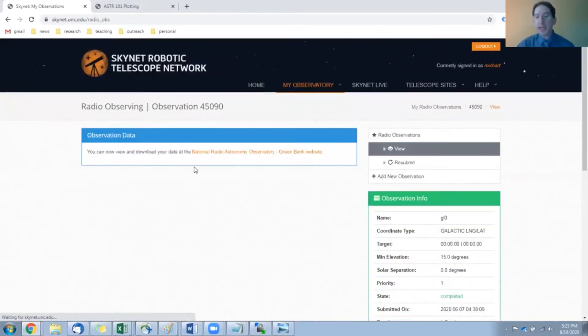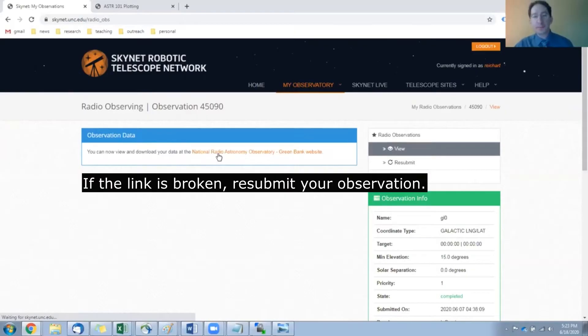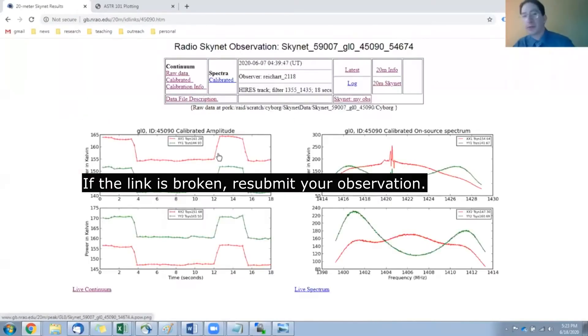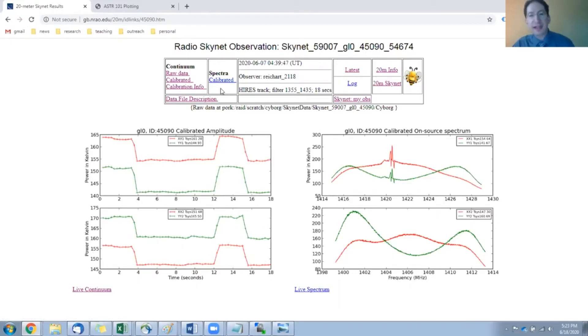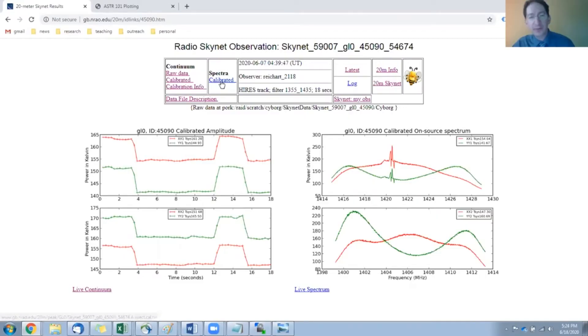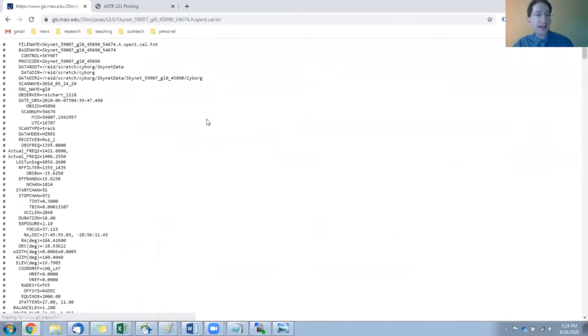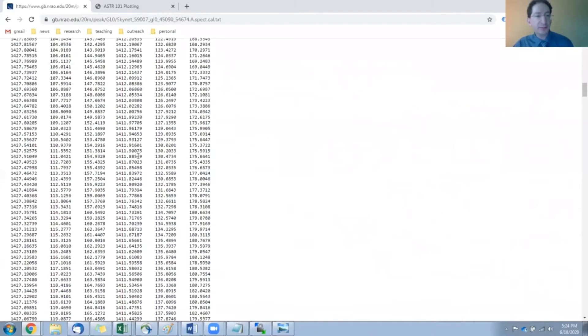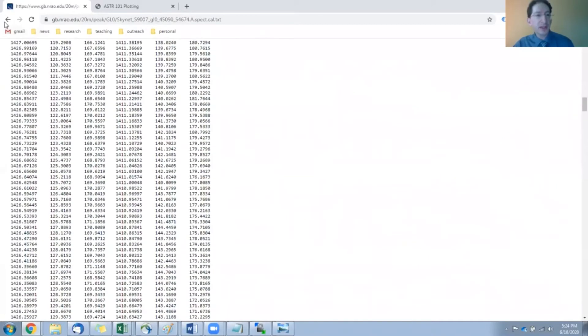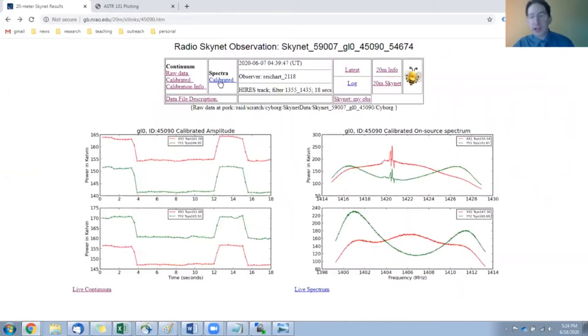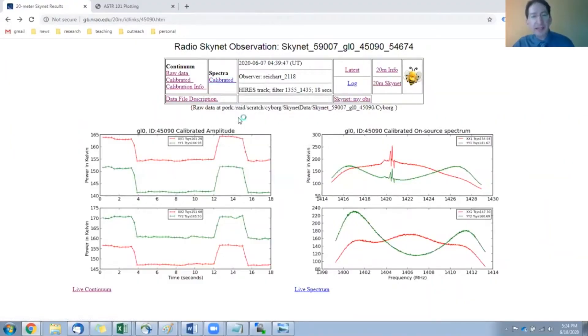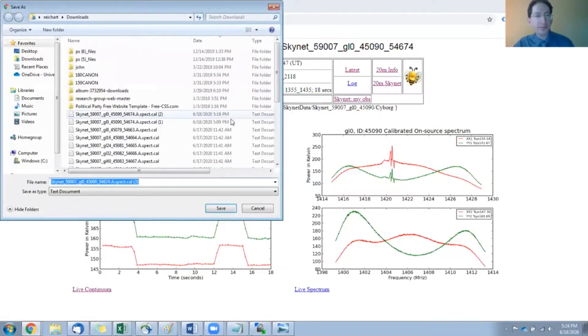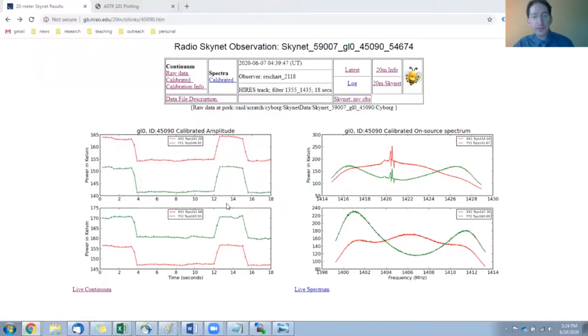This will take you to a page that has a link to Green Bank Observatory. We'll go collect the data from their website. This is their summary page of the data that you collected, different graphs, different files you can download. What we're interested in is the calibrated spectrum, so right here. If you click on it, you'll see it's just a text file, but you don't even have to click on it. You can right click on it and save link as, and that will download that text file onto your computer. It's going to go into my download directory. Let's save it. Here it is.